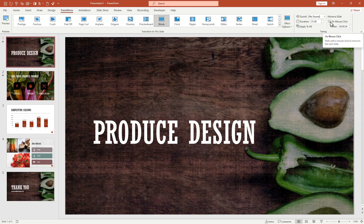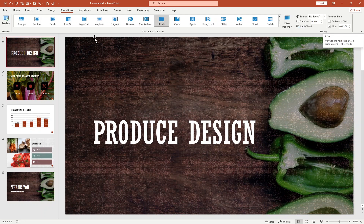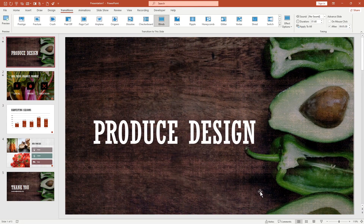When 'On Mouse Click' is unchecked, it works with 'After' instead — meaning the slide will advance after the selected number of seconds, whether that's four seconds, five seconds, or ten seconds, whatever you choose. For the first slide I'll set it to four seconds after. Now let's start the slideshow.